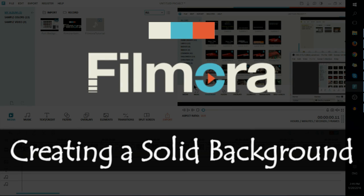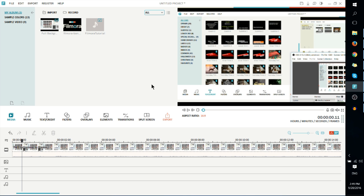Hello everybody, Chris here, and in this Filmora Video Editor tutorial, I'd like to show you how to add a solid black background to your title clips.